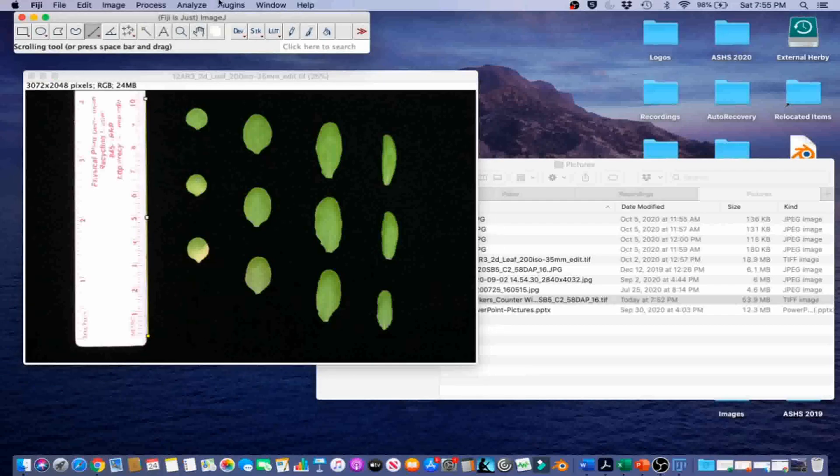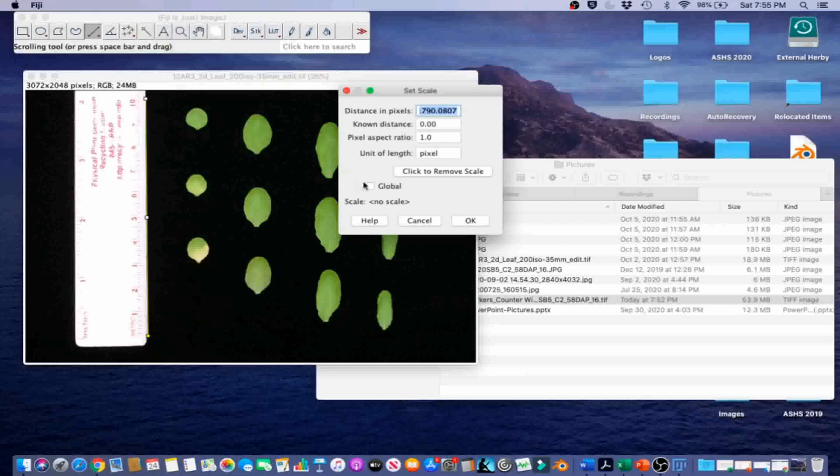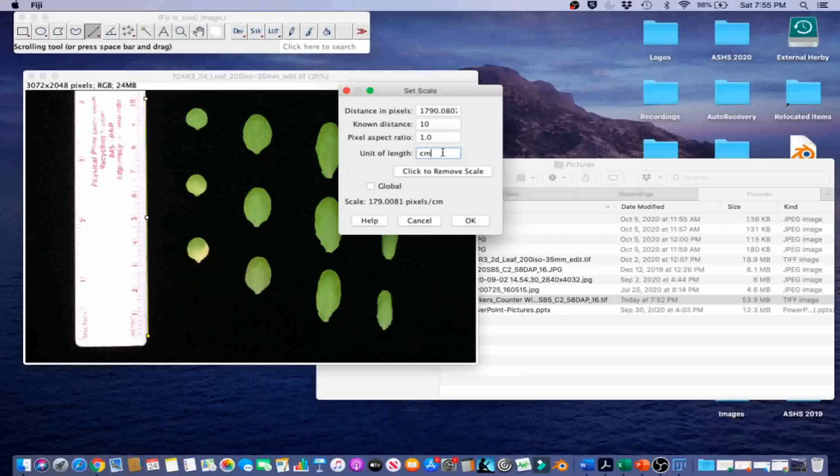I am going to put it up to the 10 mark in this case. Next, we are going to go to Analyze, Set Scale. We are going to set the distance to the line. We are going to fill in 10 for known distance and centimeter for unit of length. We are going to keep global unchecked. When the global option is checked, the same image calibration will be applied to images that will be imported subsequently.